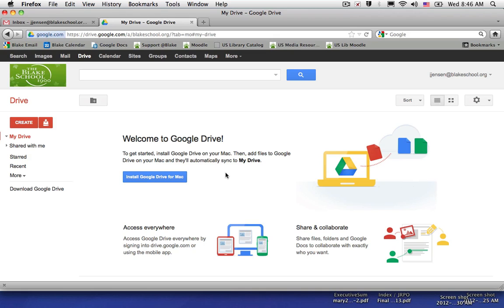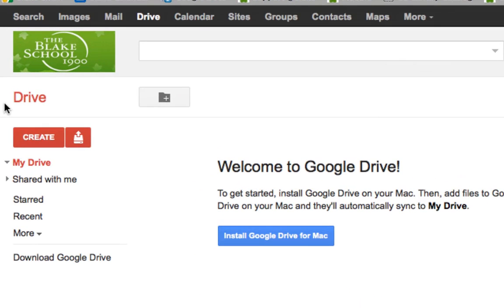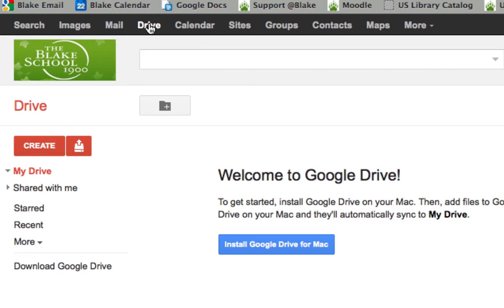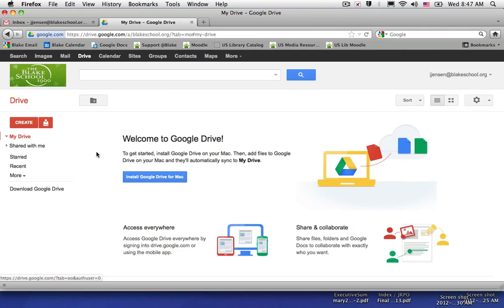When you log into your Google Docs account, it will no longer appear as Docs, but rather as Drive. In the black bar, it will also appear as Drive.